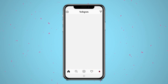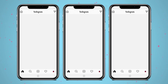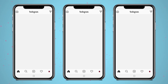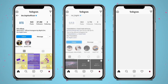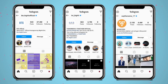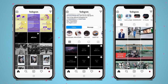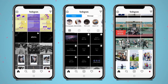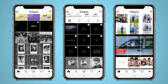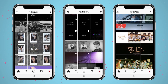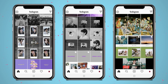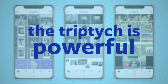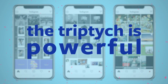Nobody does the Instagram triptych justice quite like the social media managers of K-pop groups. BTS, TXT, and Seventeen — whose accounts I assume are all being run by the same marketing team — almost exclusively post triptychs or other multiples of three. These K-pop social media teams understand the platform of Instagram. They understand this grid, the triptych, and the power of these pictures within this format.